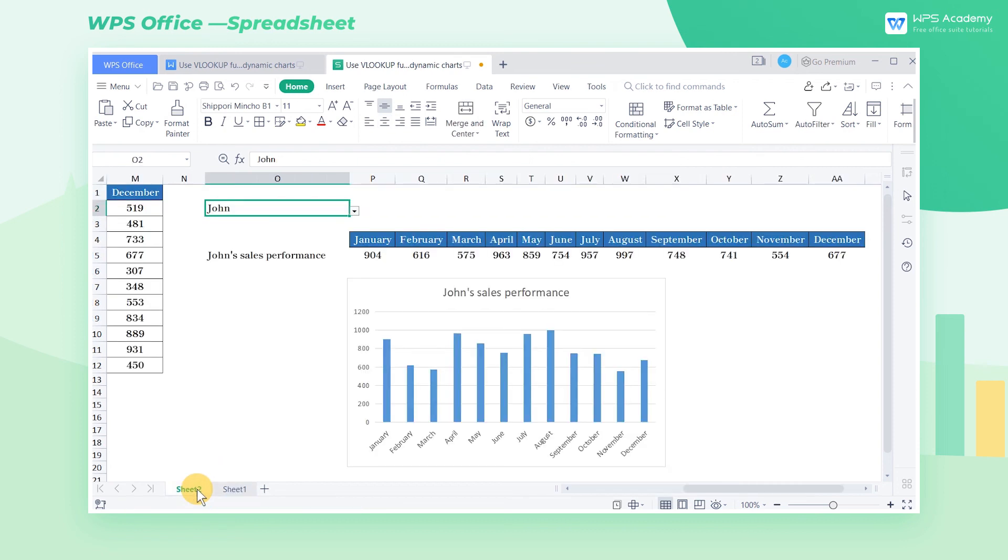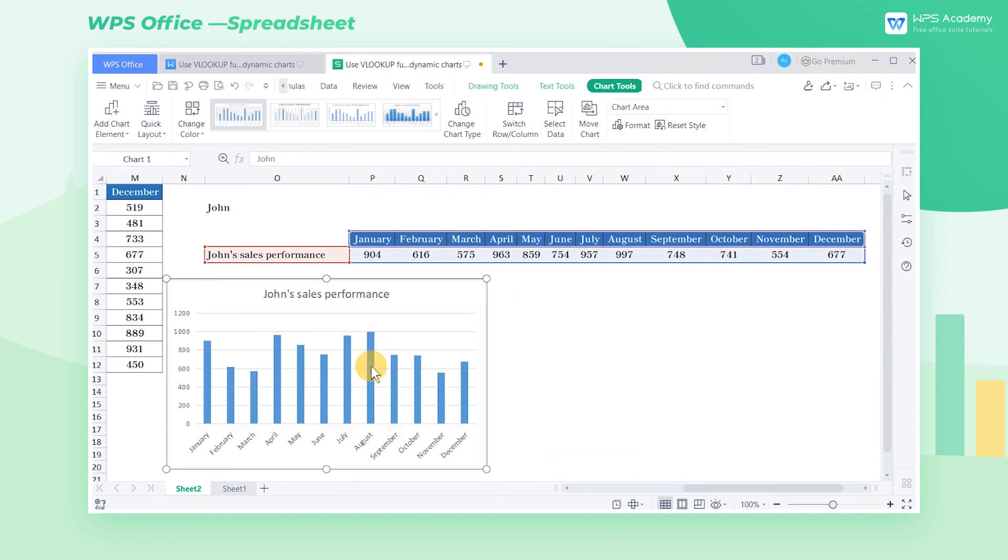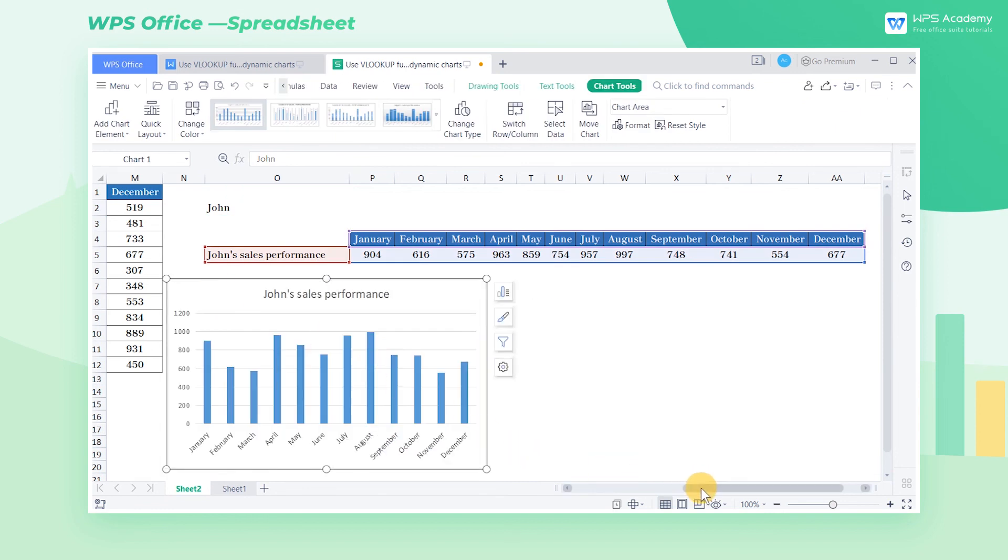It's difficult for us to understand Dynamic Charts at the beginning, but as long as we understand the logic of creating Dynamic Charts, we will learn it to do more with less.